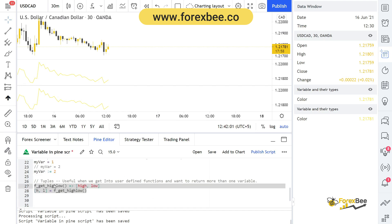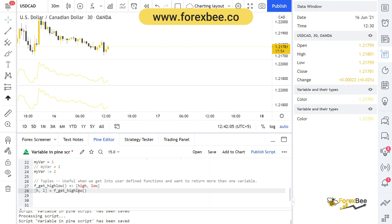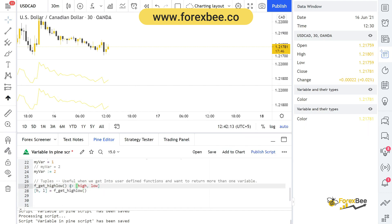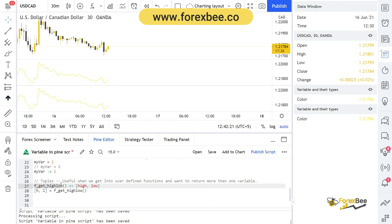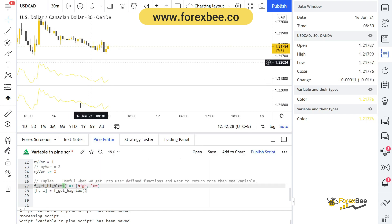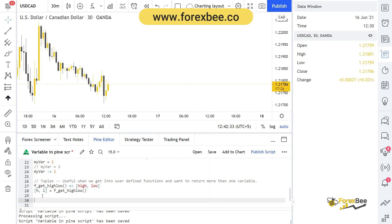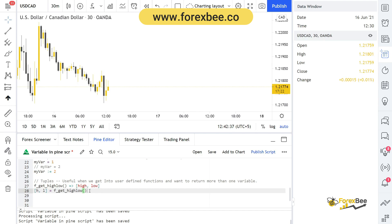Now let's talk about tuples. Tuples are specifically helpful in user-defined functions when you want to return more than one variable. In Pine Script version 3, we could only return one value, but in Pine Script 4 we can return more than one value using tuples. Here we have a function f_get_high_low that returns the highs and lows of candles. You might not understand this fully right now, but once we cover user-defined functions in the course, it will make sense.